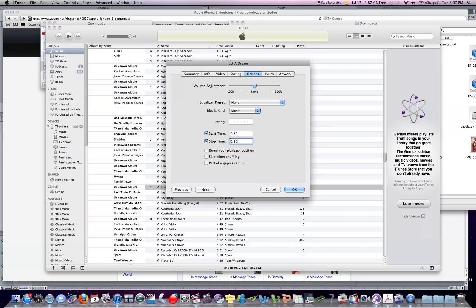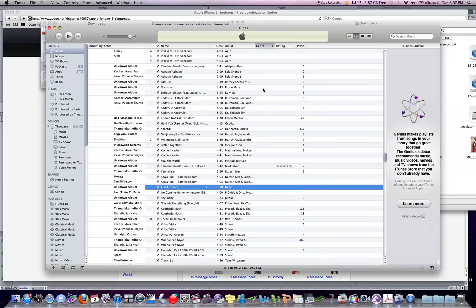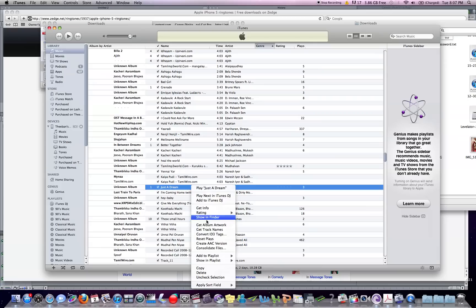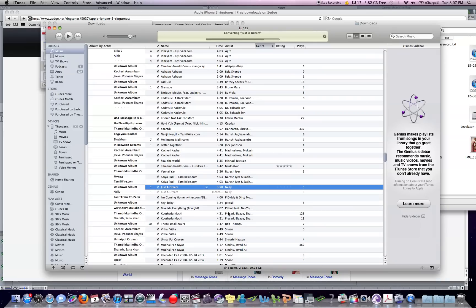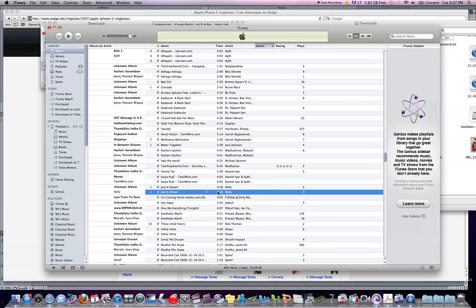Click OK, then go to Create AAC Version. It'll create an AAC version right there — this is what you're going to convert into a ringtone in a second.